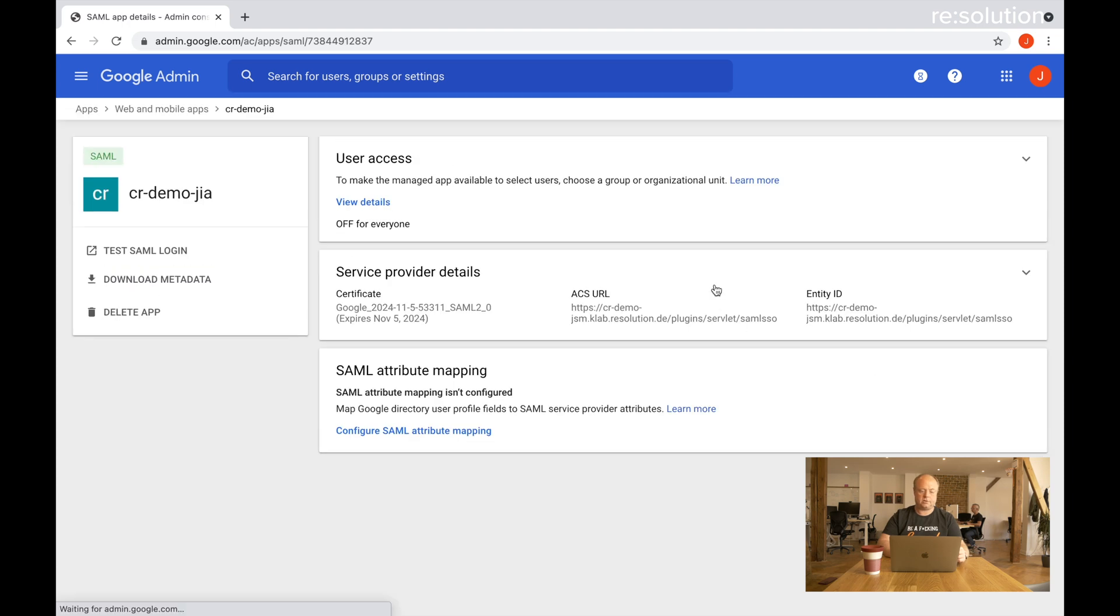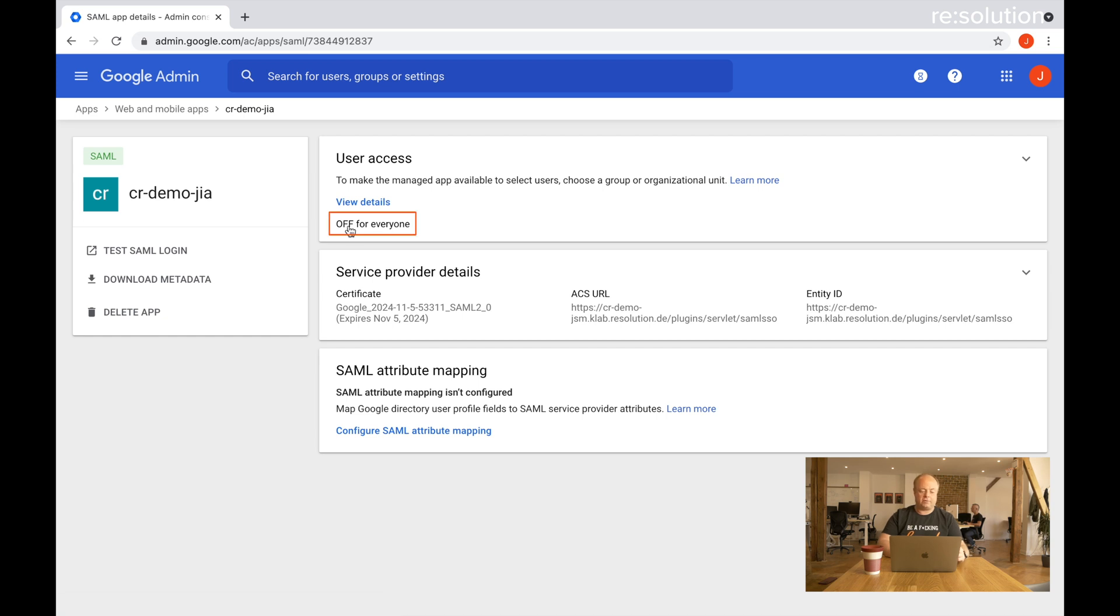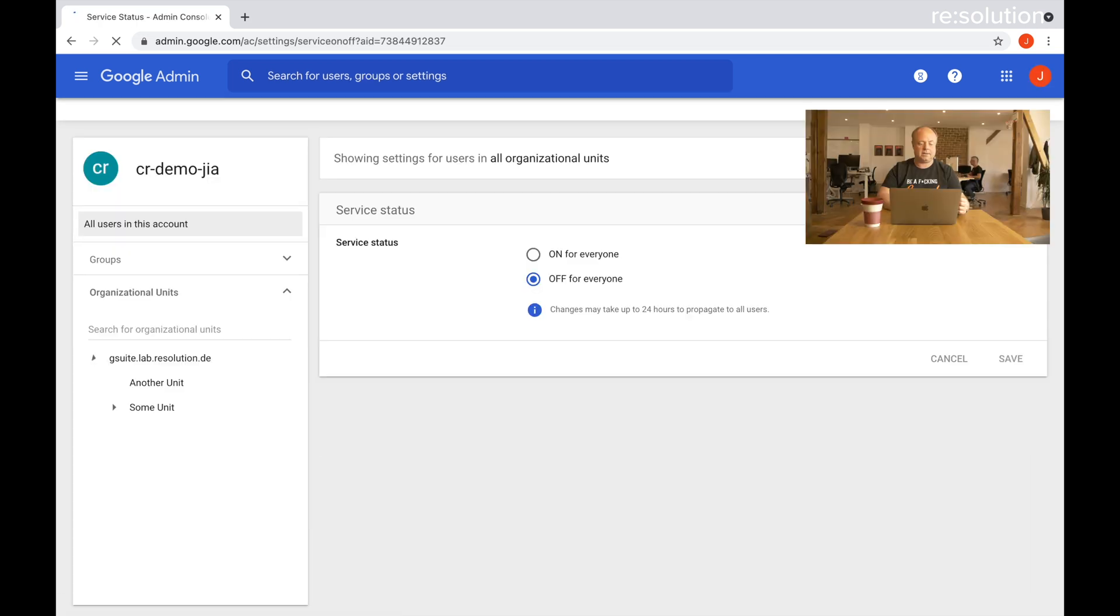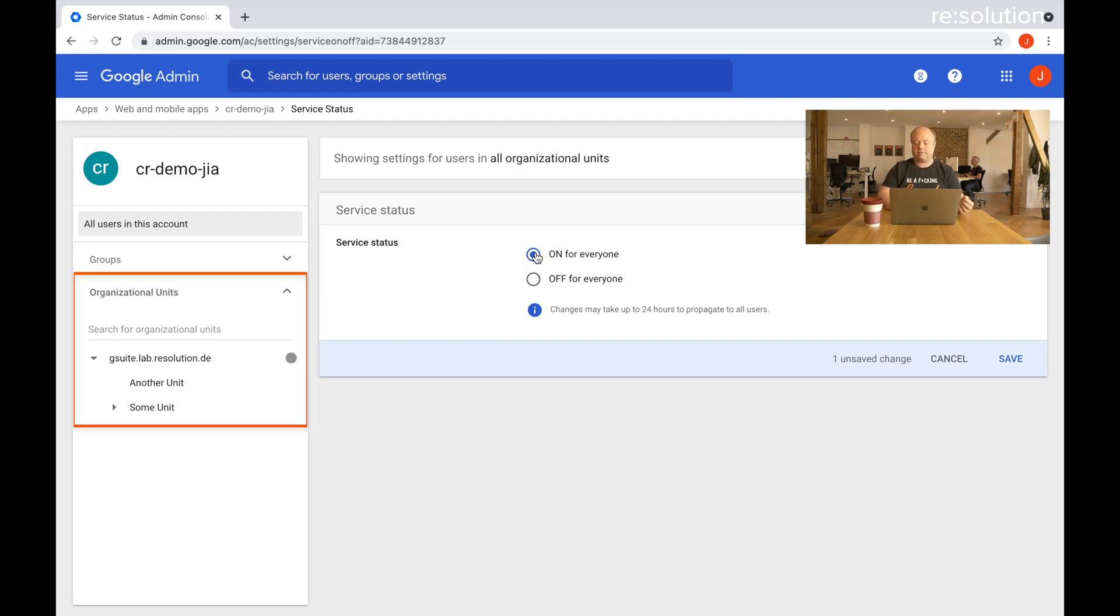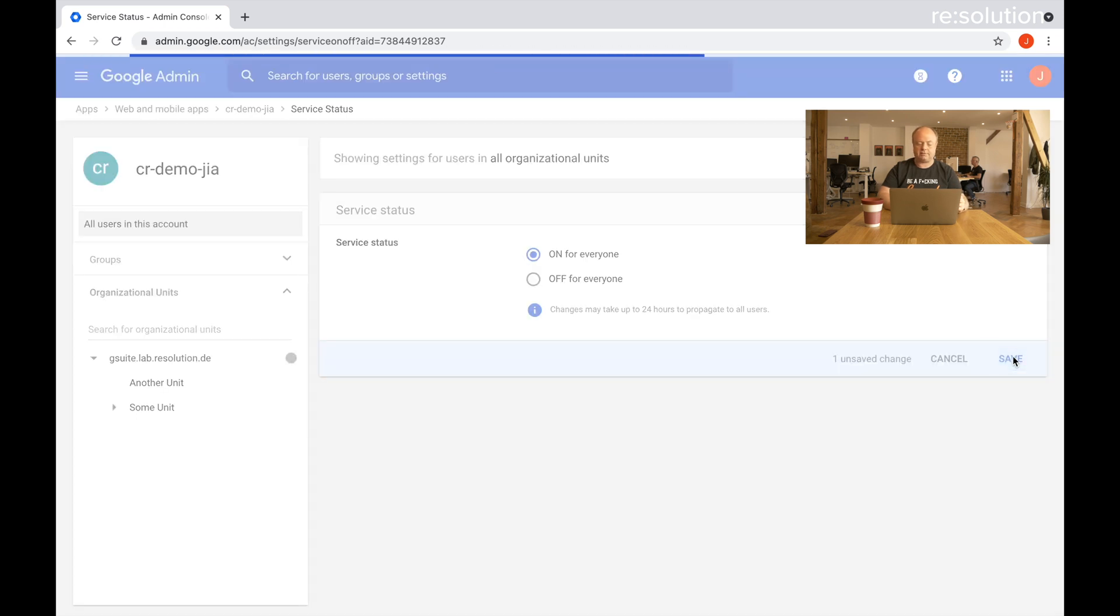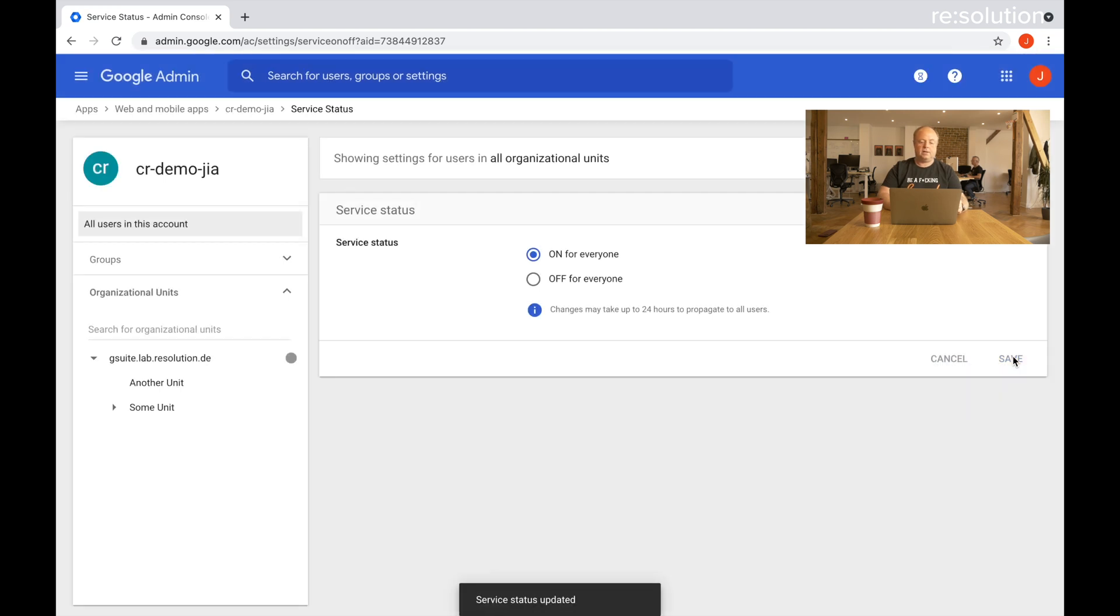Here's our app. You see in user access the app is off for everyone, so it's not enabled yet. That's what we need to adjust. Let's expand that panel and say on for everyone. On the left side you see the org units, so you could also only enable this app for a certain org unit if you wanted to. I'm going to enable it for everyone here. Let's say save. We're essentially finished with what we have to do on the Google Cloud Identity side.